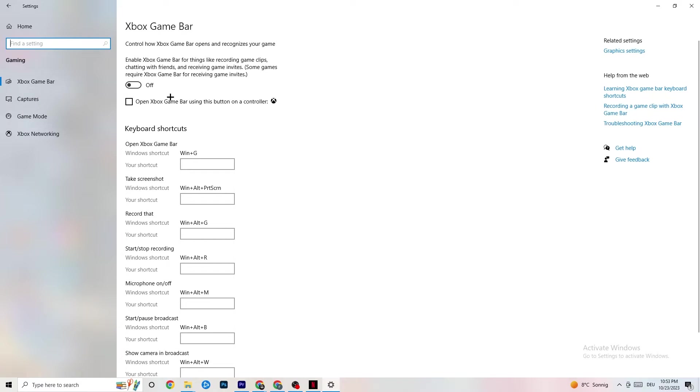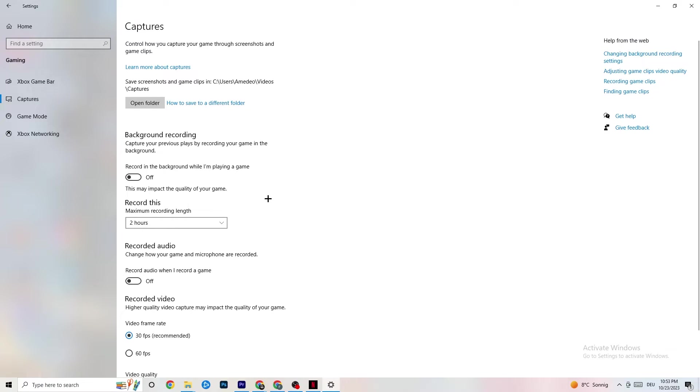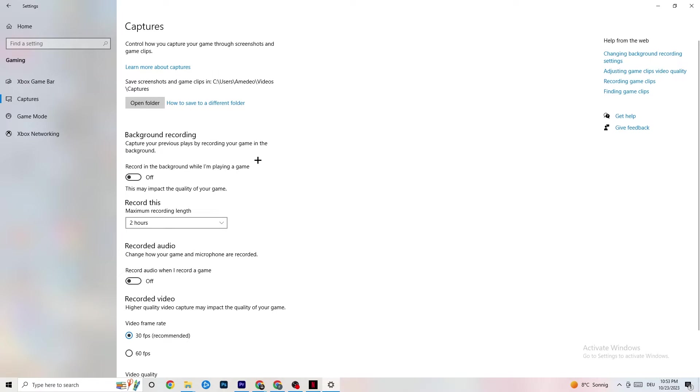And once you've finished with that, I want you to click onto Captures. This will take quite a while. And if you're on Captures, I want you to go to Background Recording, go to Recording in the Background while I'm playing a game. And obviously, guys, please turn this off and check if this is turned off once in a while because.